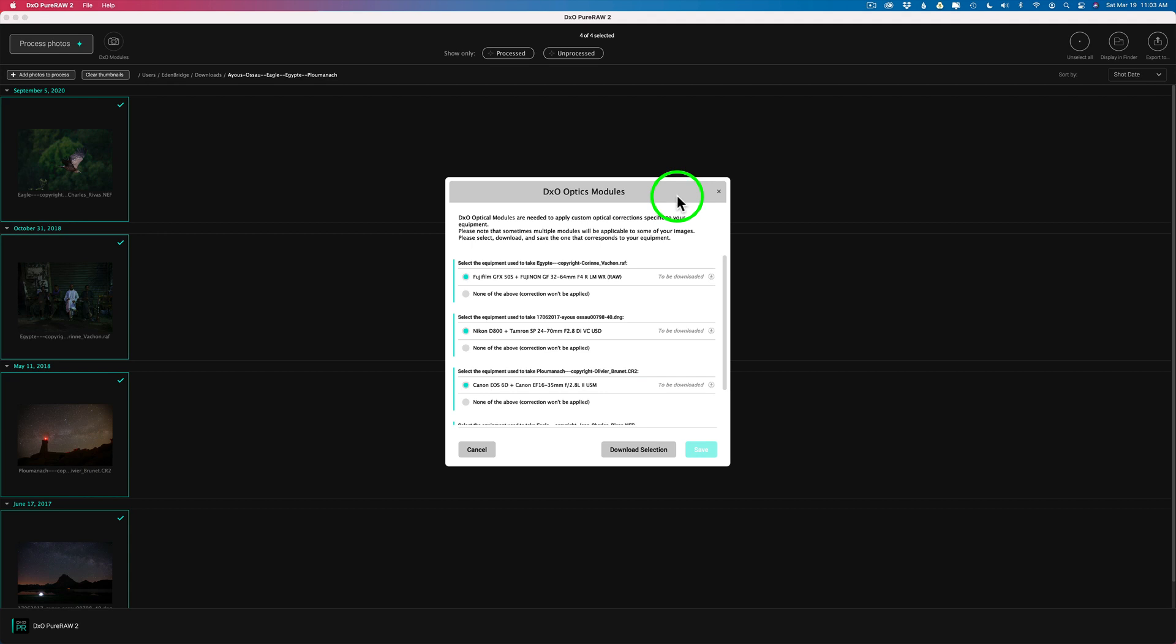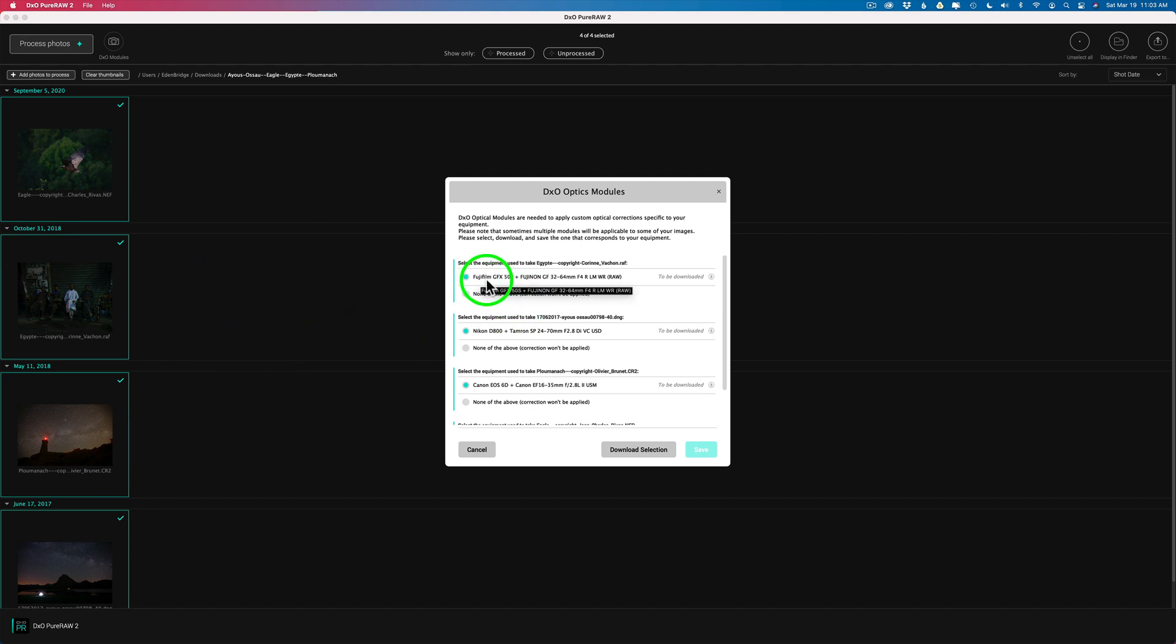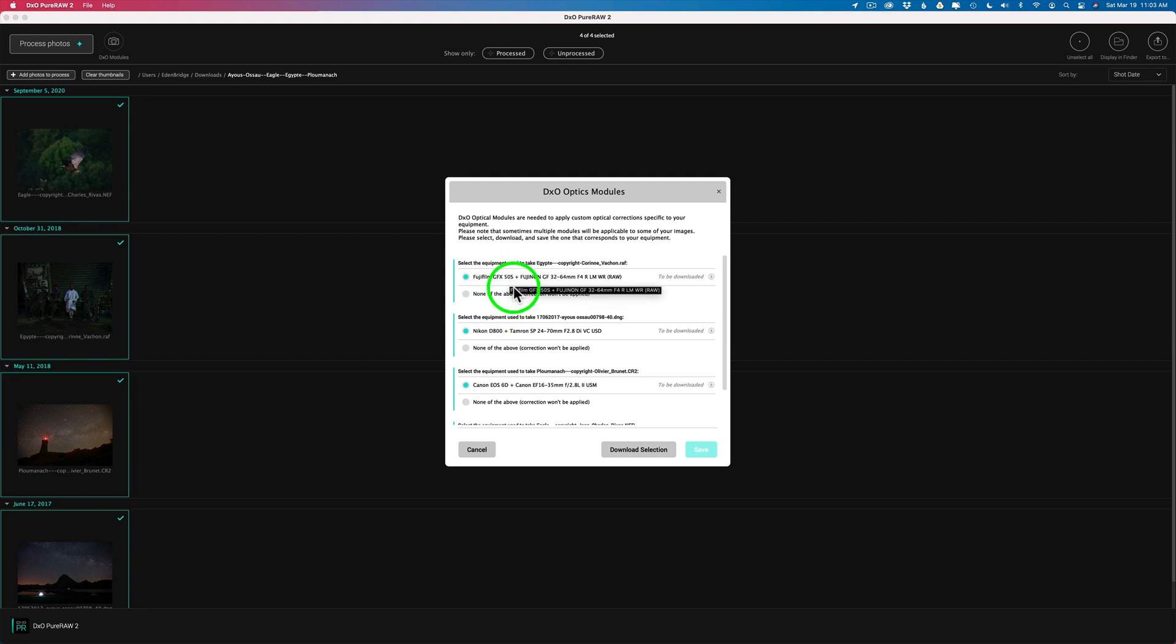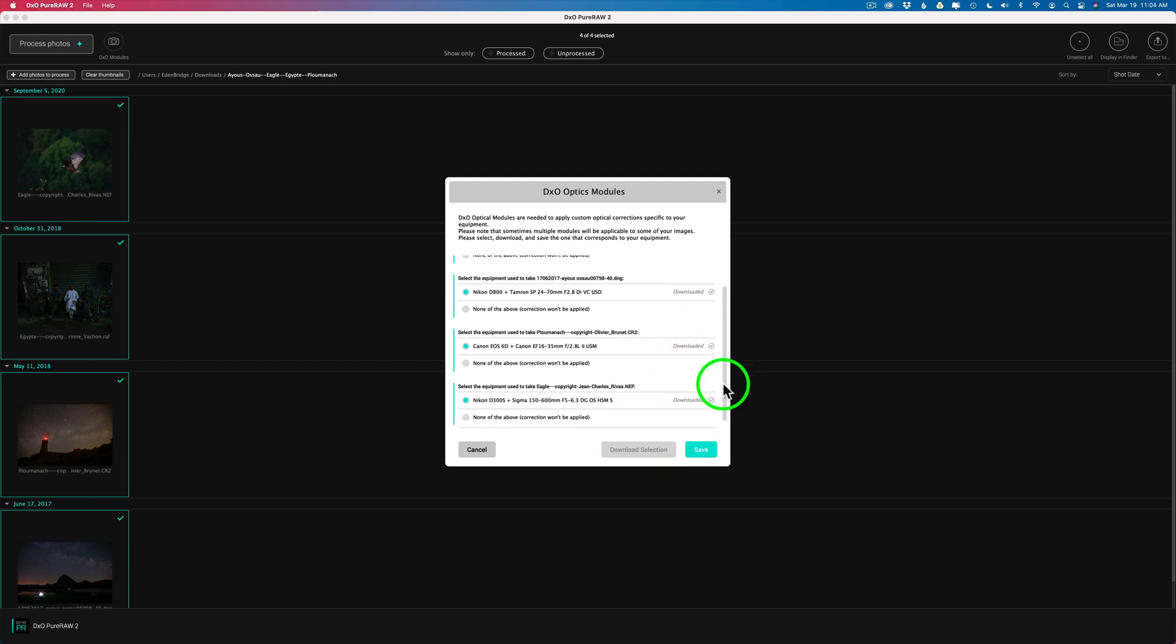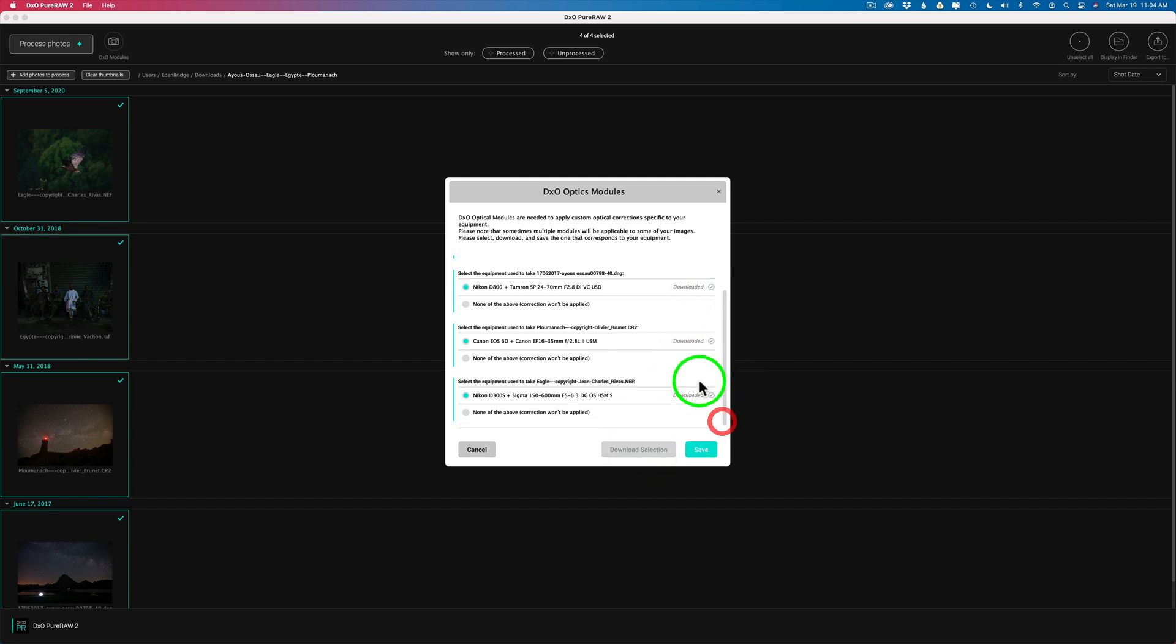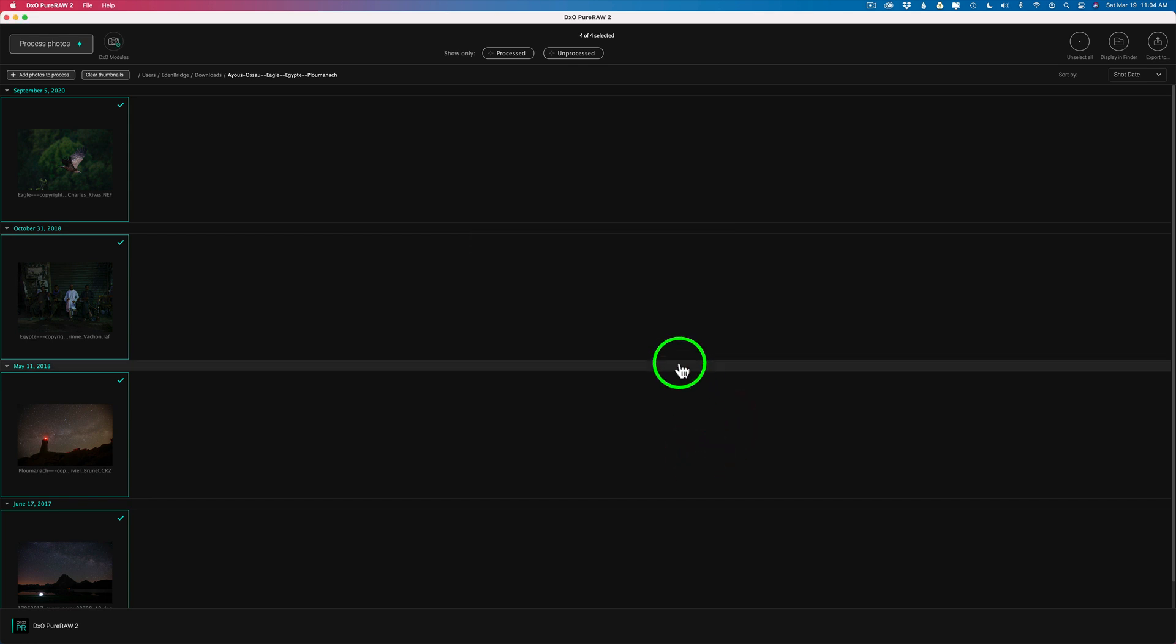And then this DxO Optics Modules dialog opens up. And it's telling me I don't have the optics modules for these particular cameras that are in this list here. And by the way, DxO now supports Fuji X-Tran, which is very great news for all of you Fuji owners out there. When it comes to lens optics and lens distortion, DxO has wrote the book on that. Now we just have to download the missing modules. And they're selected by default. All you need to do is click on Download Selection. And once they're done, click save.